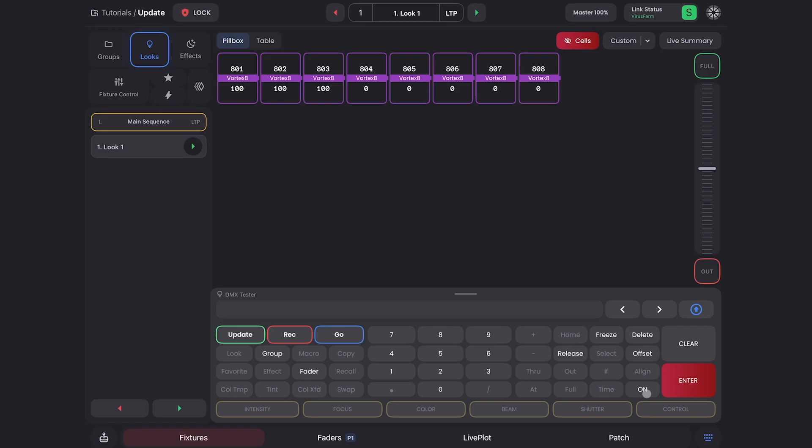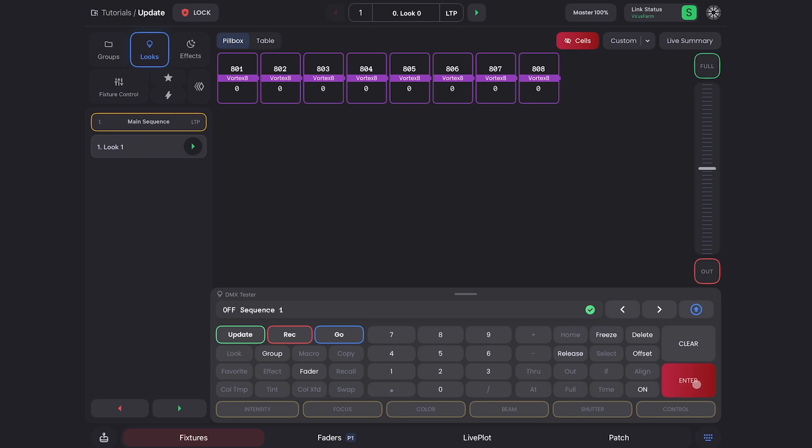On and off now work with sequences. I have sequence one playing right now. If I double tap on here to get off, it changes to sequence, and I can do off sequence one, enter, and you'll see it turns off. I can also turn on the sequence by going on sequence one, enter, and you'll see it turns on.